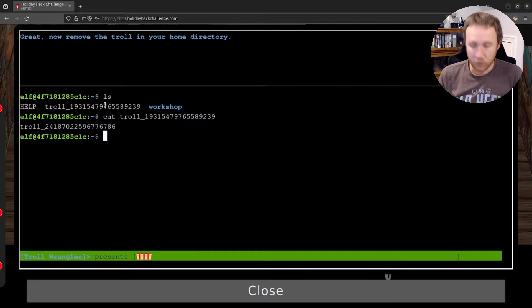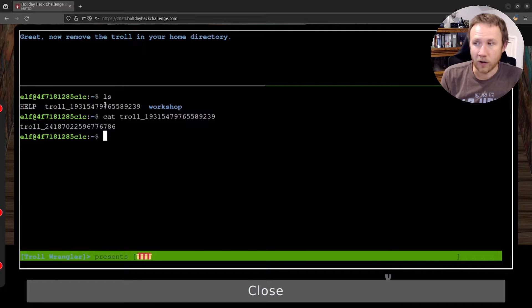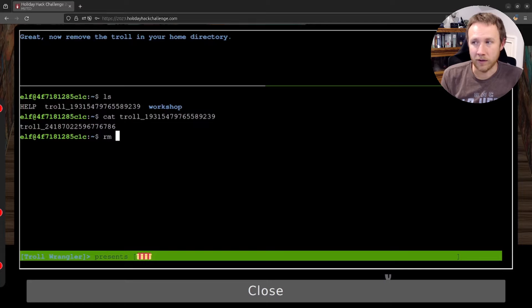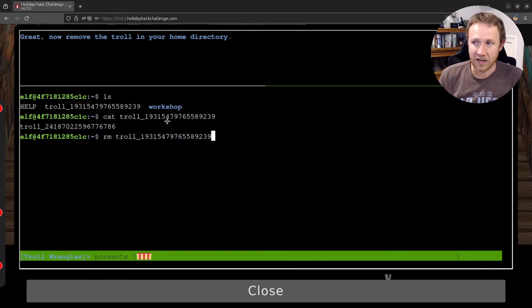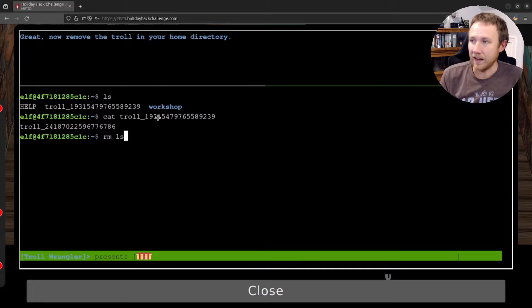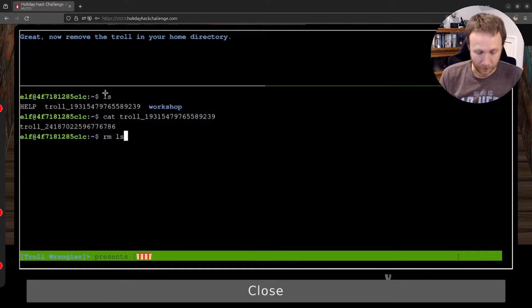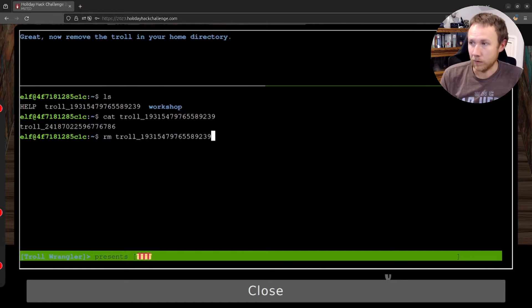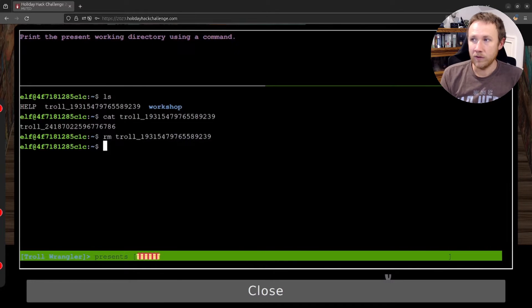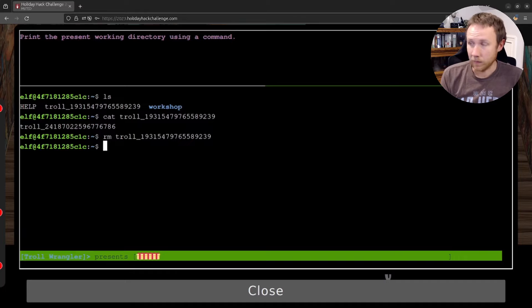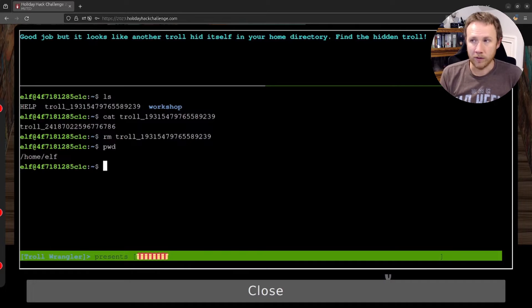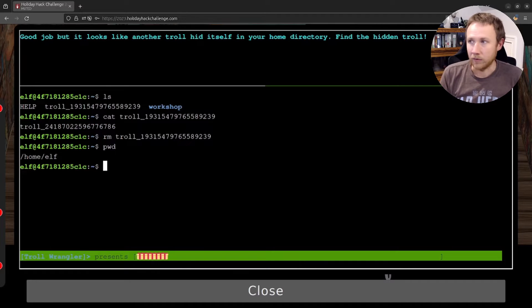Now remove it. Okay, so rm is the command to remove a file, and I love one of my favorite shortcuts. If I hold down alt and hit period right here, the previous last item of the last word on the line is going to come up. So if I hit it again, I actually get the ls up here because it's the last item on the line. So if I go back and then just come here again, I can get that troll and remove that. Print the present working directory using a command. So pwd is the command to print working directory, and that'll give us our answer.